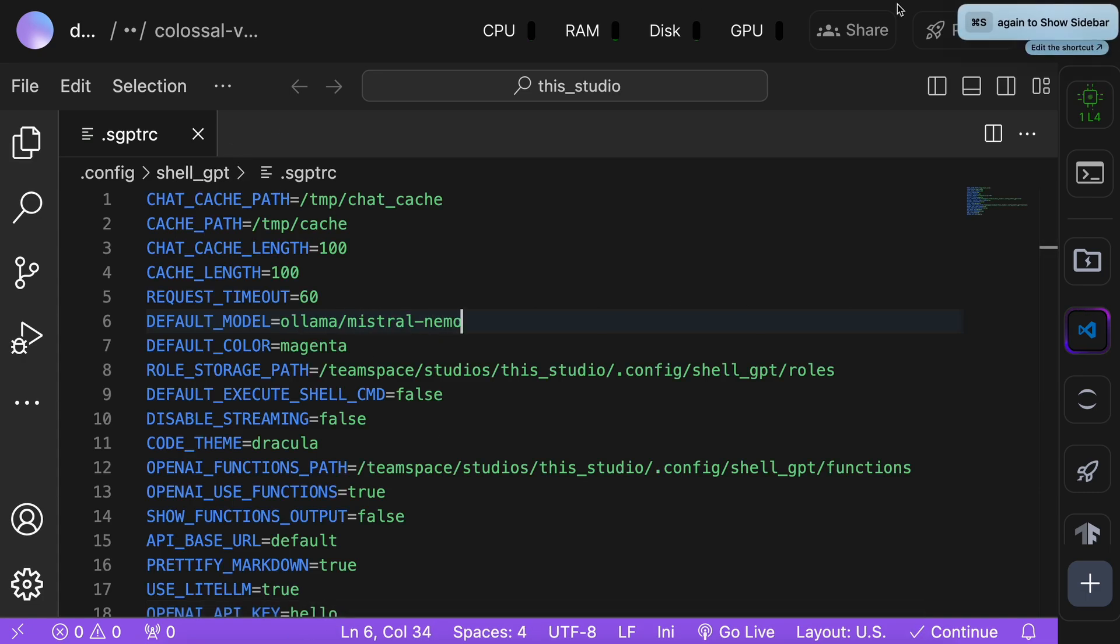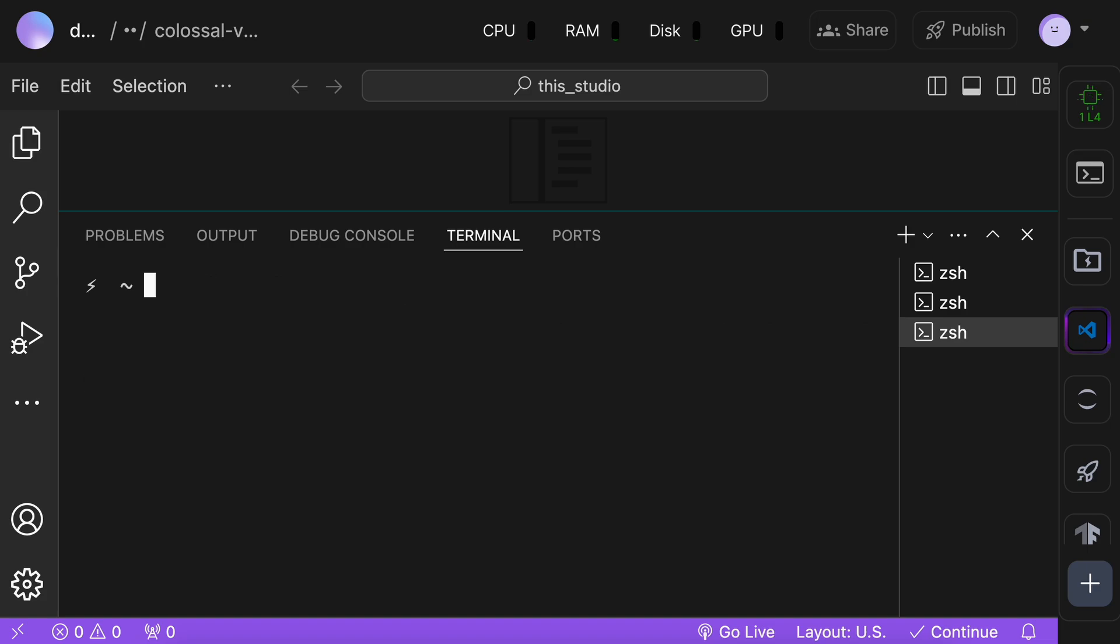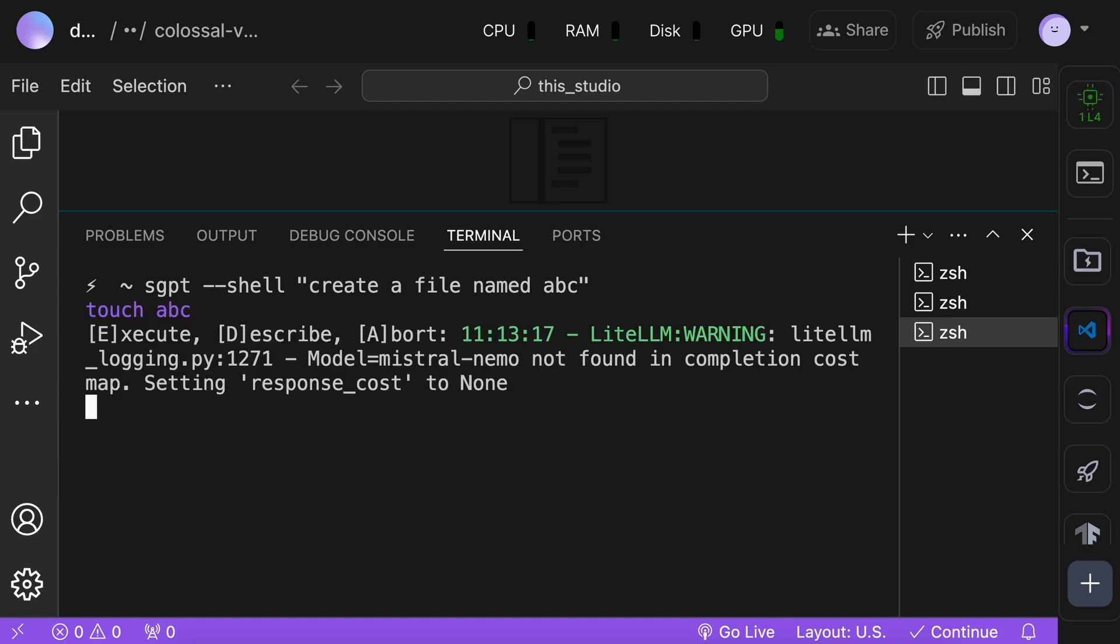Now, you can use shellGPT with the sgpt command. If you want just text output, then you can use it without any operator and get the results. Or you can use the shell operator if you want to get shell command suggestions. You can look at my full video about it for more information.